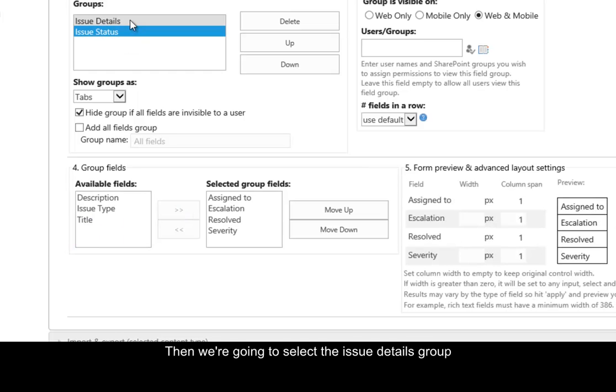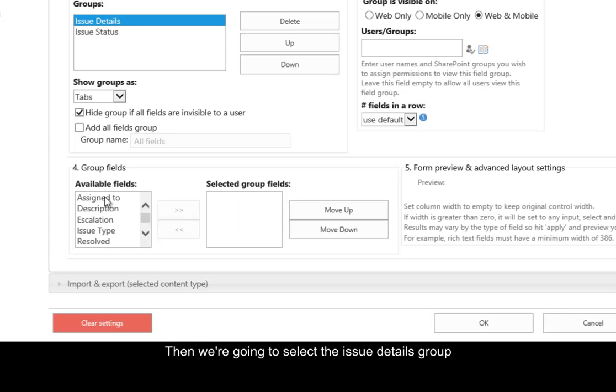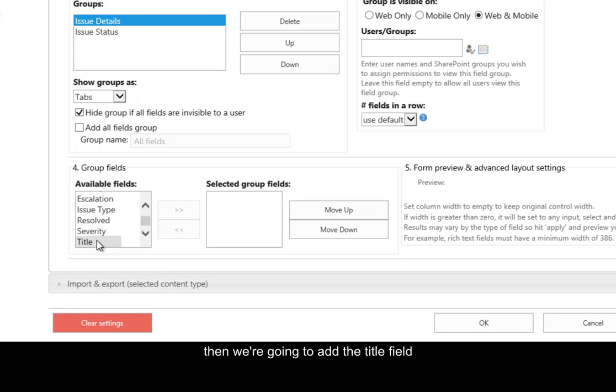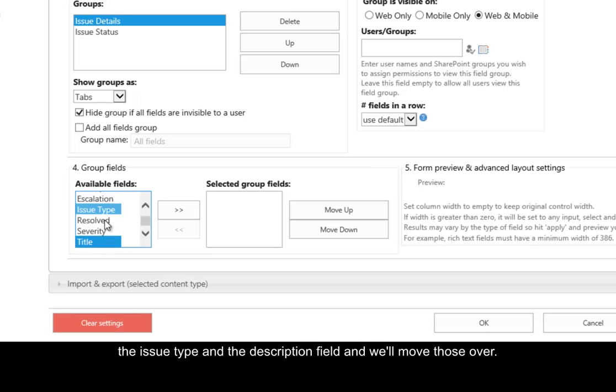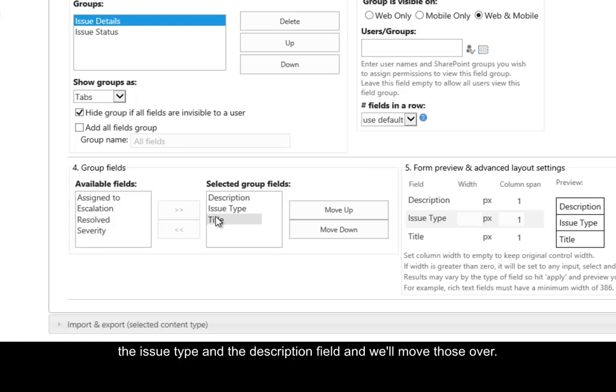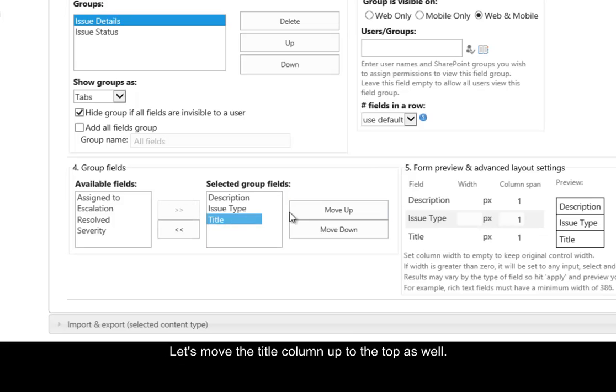Then we're going to select the Issue Details group, and we're going to add the Title field, the Issue Type, and the Description, and we'll move those over. Let's move the Title column up to the top as well.